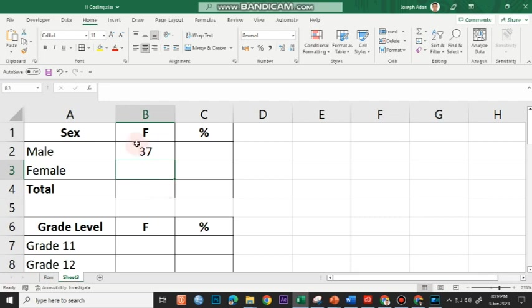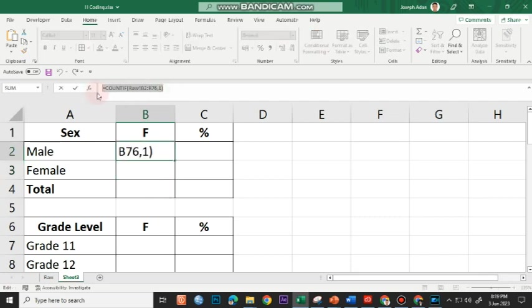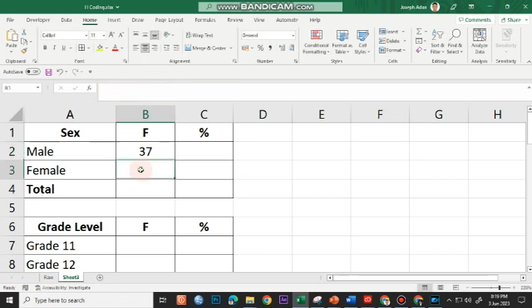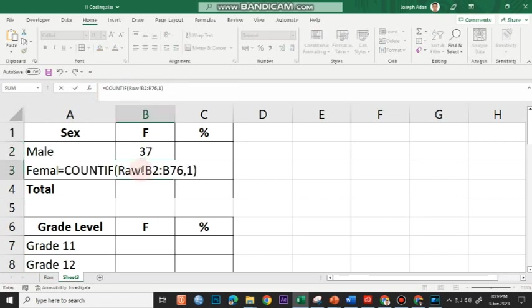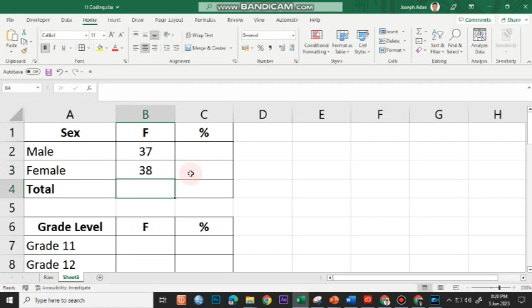After this, I can copy the formula from the formula bar, press Escape, double-click on the next cell, and paste with Control+V. Then I change 1 to 2 for female, because the code we use for female is 2. We get 37 male and 38 female.